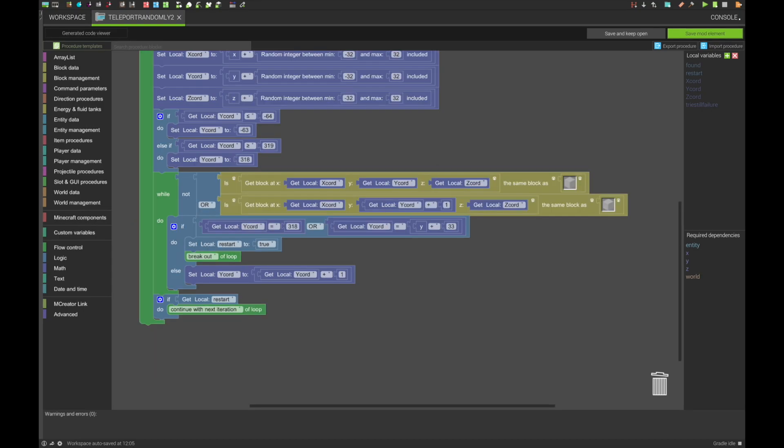The following section is kind of simple. It checks whether or not there is air where the entity will be teleporting to, and if not, it will check whether it is at its highest limit, and if so, it will cause the system to try again.